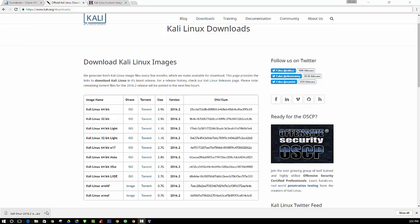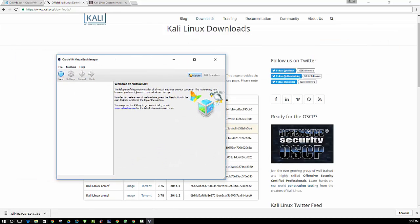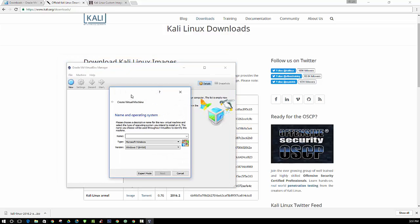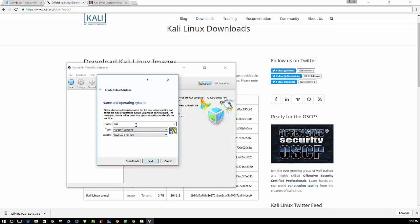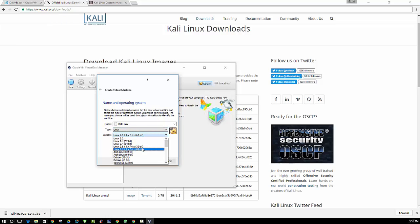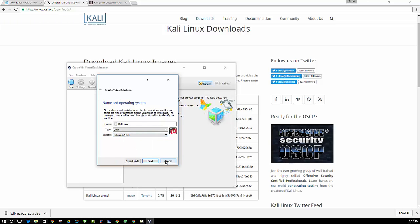Alright, so now that we have our ISO image downloaded, we are going to use VirtualBox here and install our Kali Linux. First, you want to name it. You can give it whatever name you want, but I'm just going to name it Kali Linux. This is a Linux distribution, a Linux operating system. For version, we are going to use Debian 64-bit though. Click the next button.